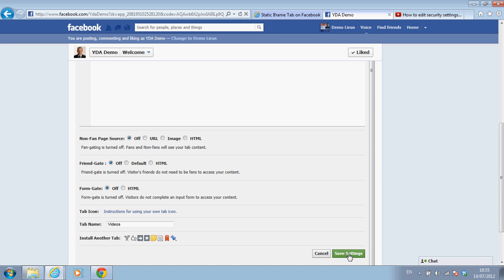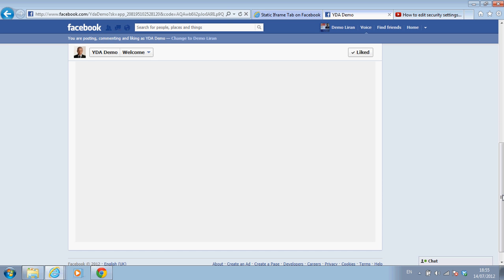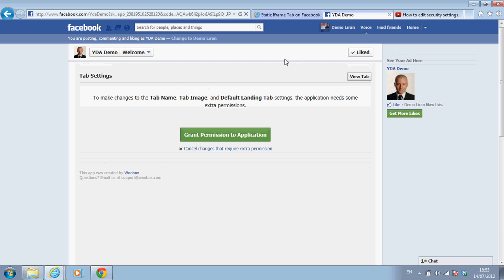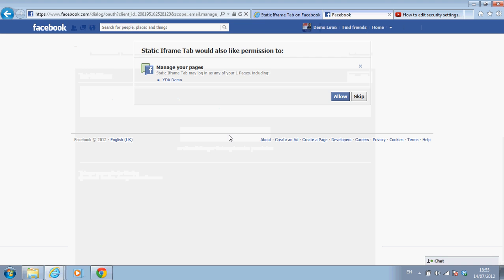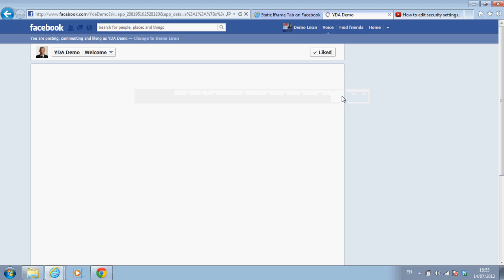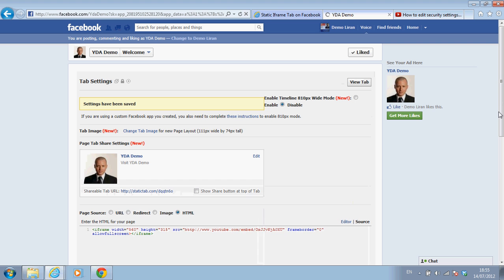So what did I do? I added a new tab. I called the tab videos. And I changed the visual of the small tab icon. And now it's going to think a little bit. It takes some time to generate a new tab. And I'm going to grant permission to this application. It's the first time I'm using it. And the second time and on you're not going to need to do it. Allow. And the settings have been saved.